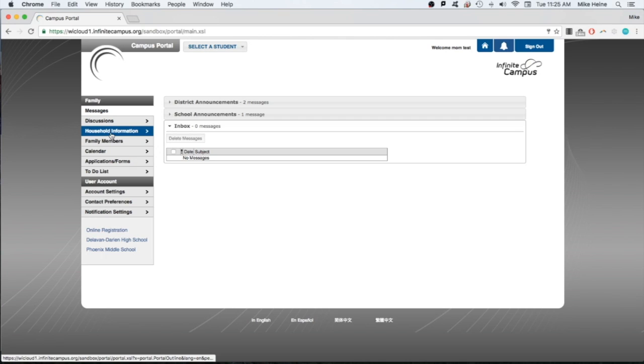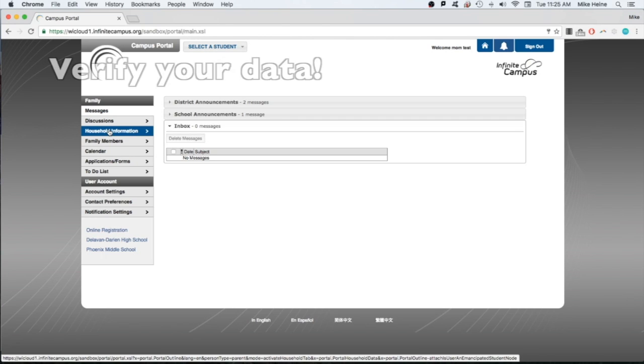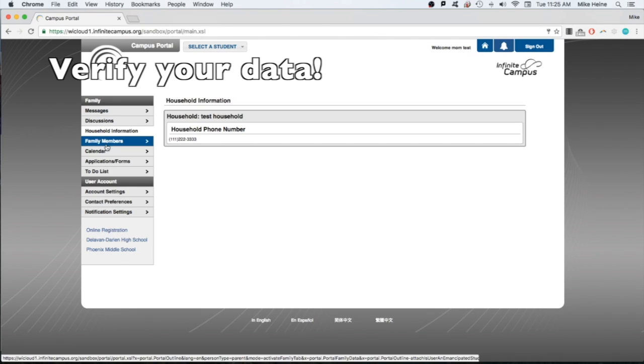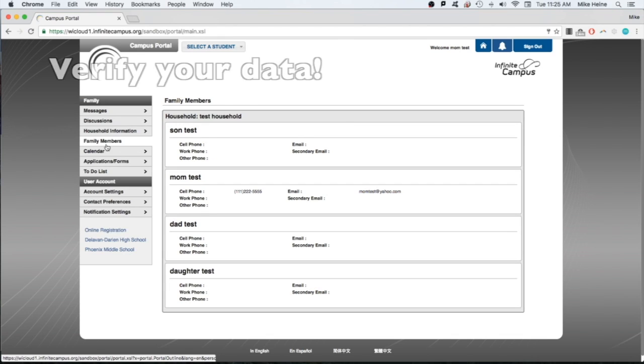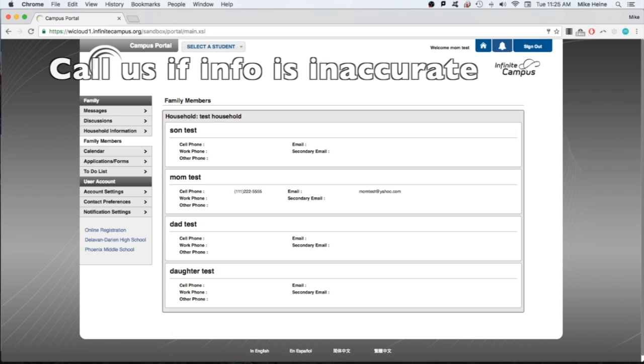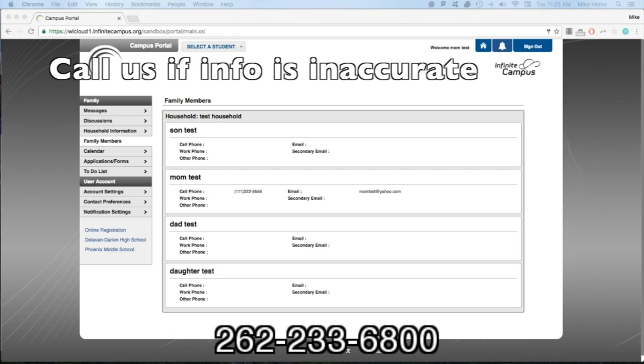Double check that the information in the household information and family members tabs is accurate. Make sure that all family members and students are listed. If a change is needed, please contact your child's school's main office by dialing 262-233-6800.